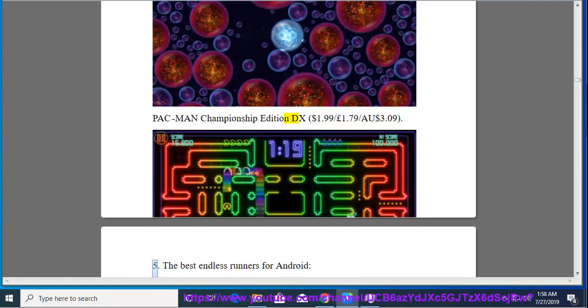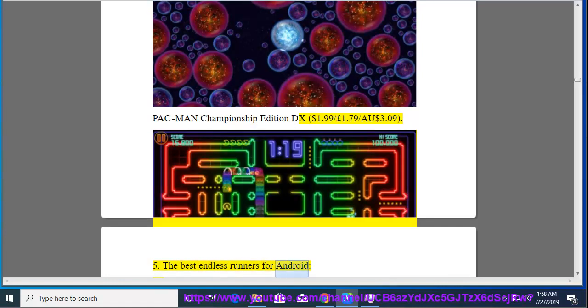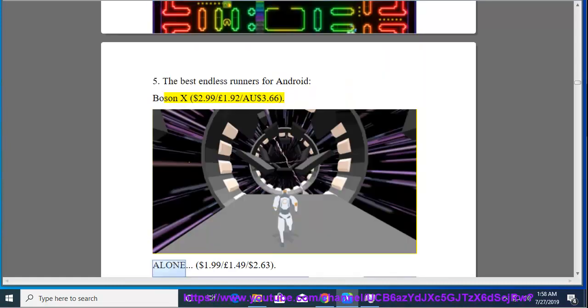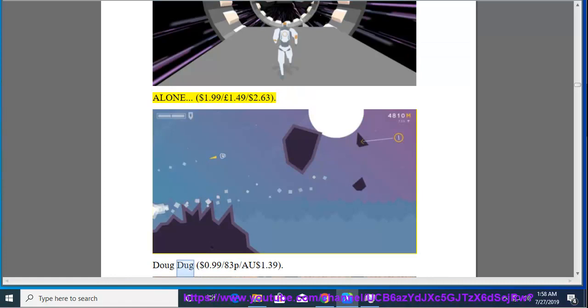5. The Best Endless Runners for Android, Boson X, $2.99, $1.92, $3.66. Alone, $1.99, $1.49, $2.63.